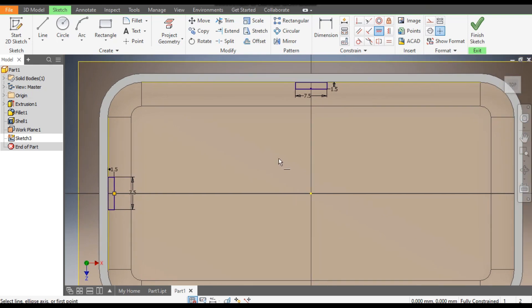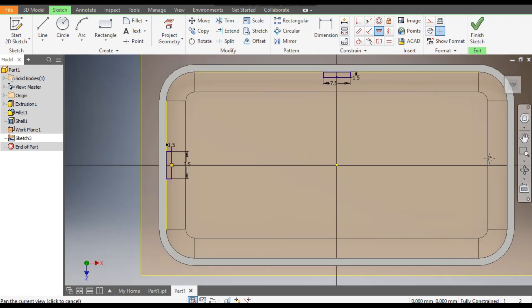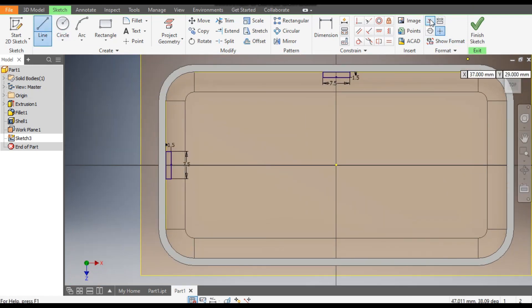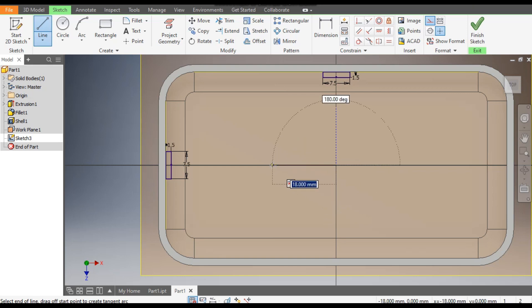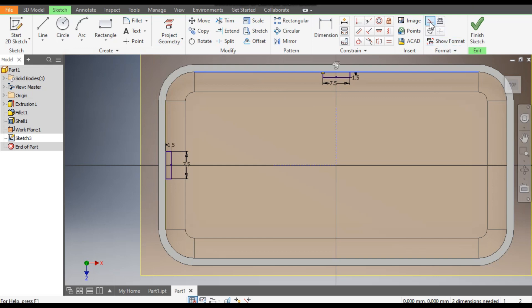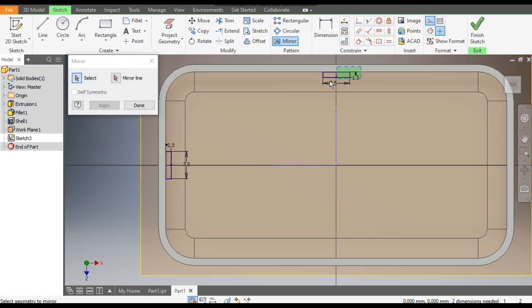Go to Horizontal Constraint, select this center point (the green point) and select this yellow point. Now we want to mirror this profile to this side. Go to Line command, switch on Construction, and make a vertical line here. Escape. Similarly, go to Line again and make a horizontal line. Now go to Mirror command — first select the yellow projected line and make it Construction.